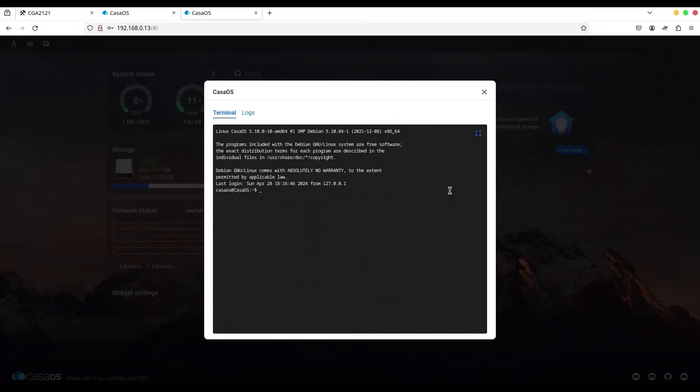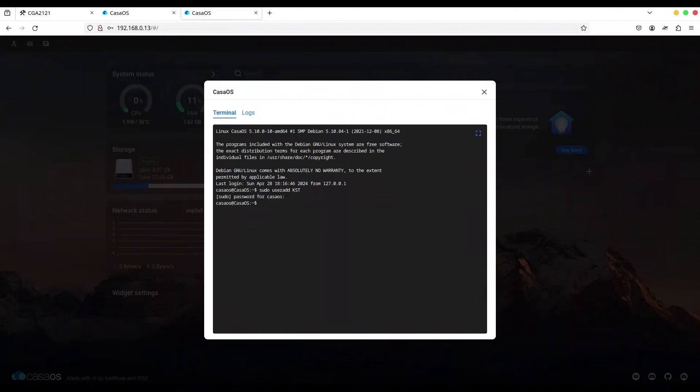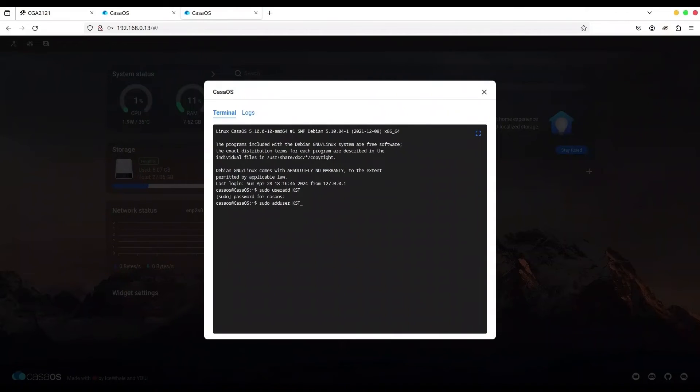So I'm going to use command sudo, of course. User add KST for KindSpirit technology. Okay, I have to provide the password. It's CasaOS. Now we have to add this user to the sudo group. So it's again sudo add user KindSpirit technology to sudo group.